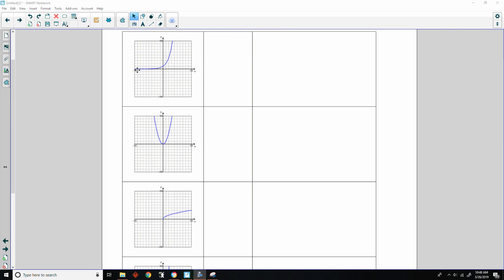This function goes from negative infinity to positive infinity in domain. The range does not include zero but is anything greater than zero — it will never reach zero. It gets bigger slowly at first, then builds momentum and takes off. That would be an exponential function.